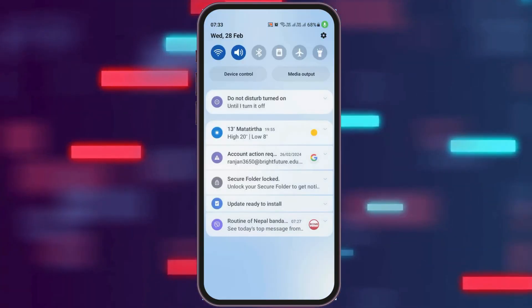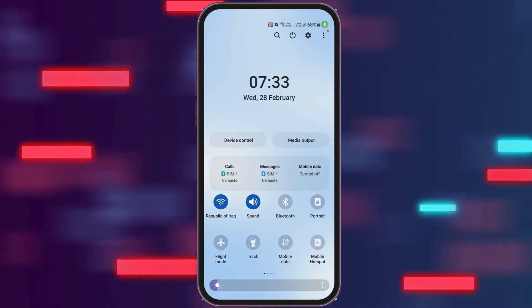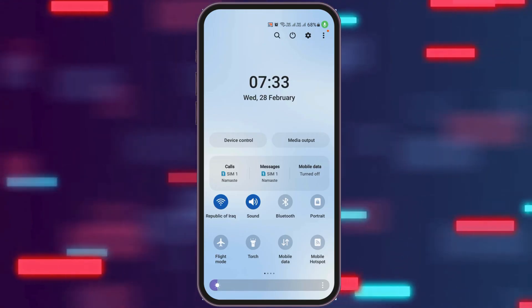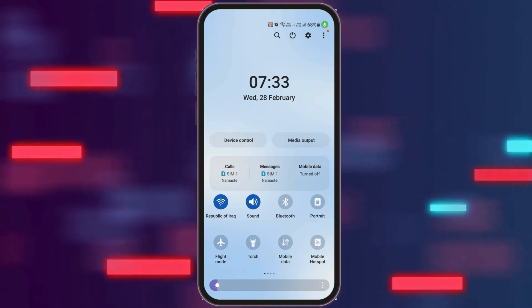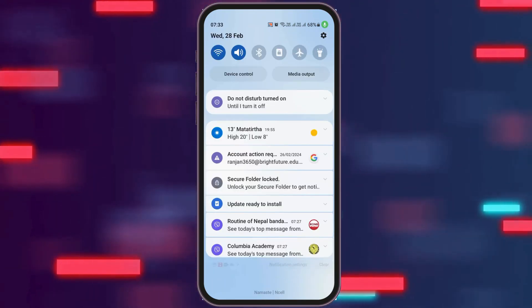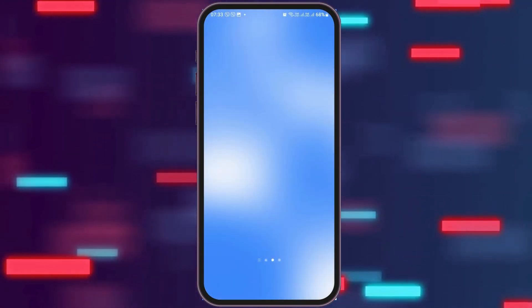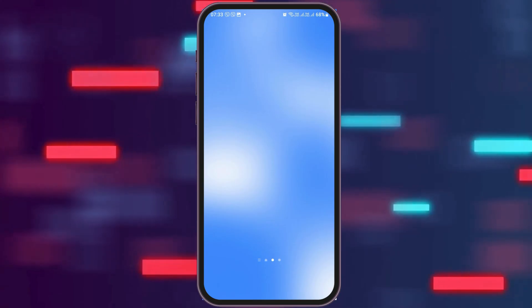For this, first of all you have to check whether you are connected to a stable internet connection or not. That may be your WiFi connection or your data connection as well. After you check whether you are connected to a stable internet connection or not, proceed to the next step.